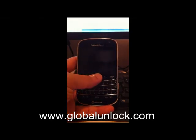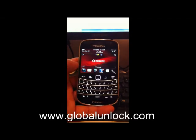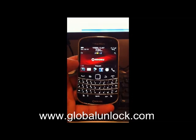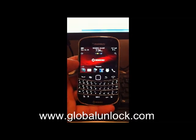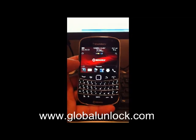In this video I'm going to show you exactly how to get your BlackBerry's MEP code without a cable.